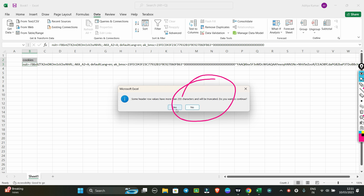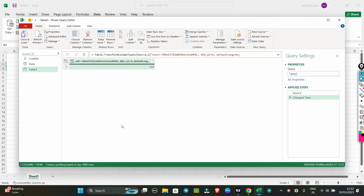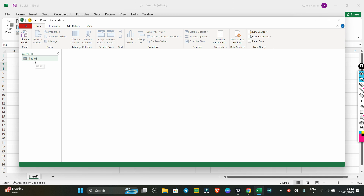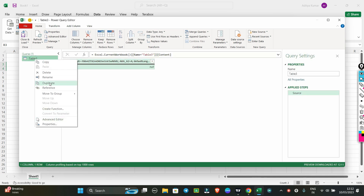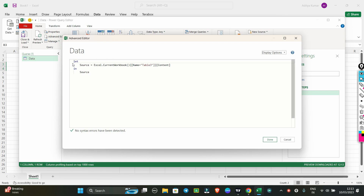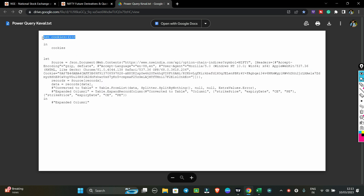Click OK and the Power Query Editor will open — it may take a little time to load. Once loaded, close the 'Changed Type' step by clicking the cross. You can see the table. I will delete the old data and change the query name. Then go to the Advanced Editor.